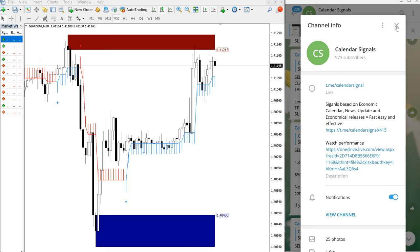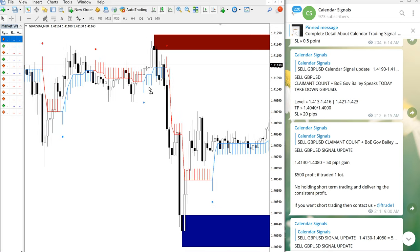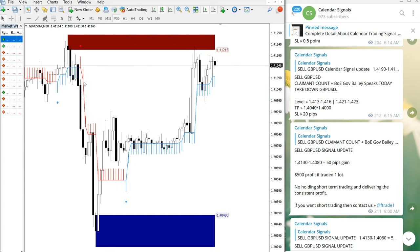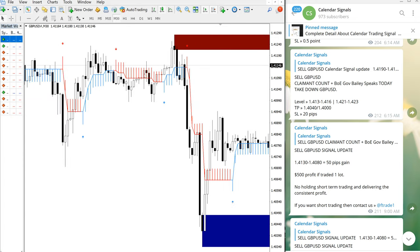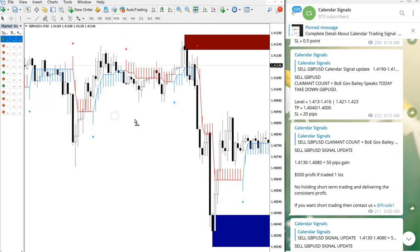So this calendar signal is purely based on economic news and whatever news we are predicting that will affect the movement on forex scripts. Also based on the oversold and overbought conditions, this aspect also we are considering.